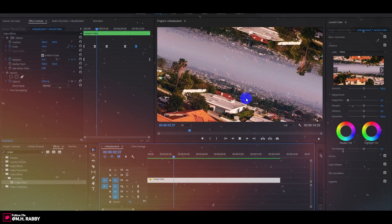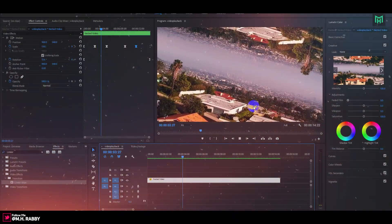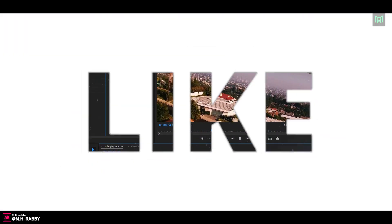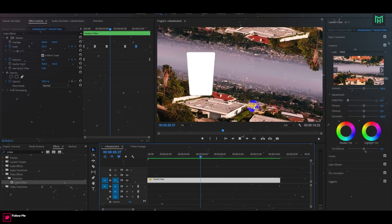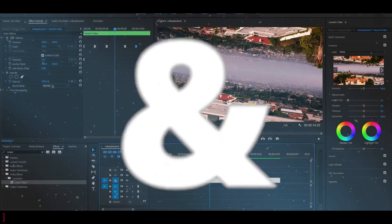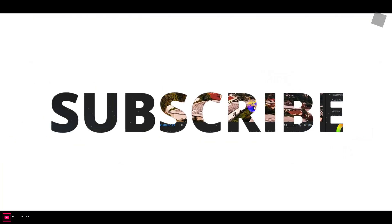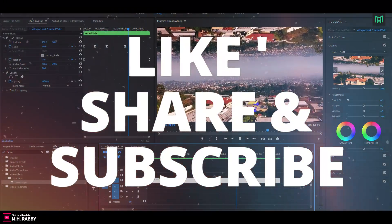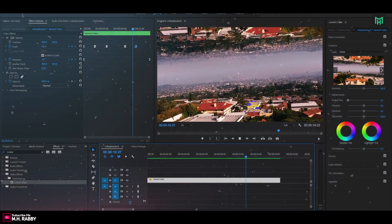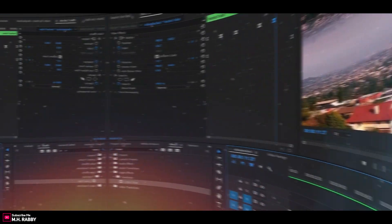So guys, I really hope that you enjoyed the video. Give a thumbs up to my video, and also subscribe to my channel for more videos. Thank you, see you next time — till then, have some fun. Bye!